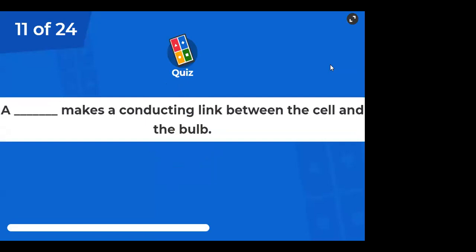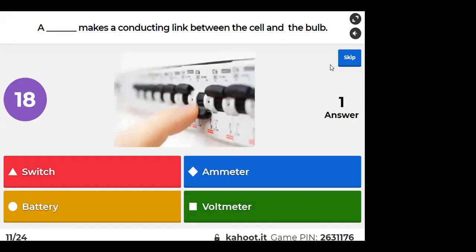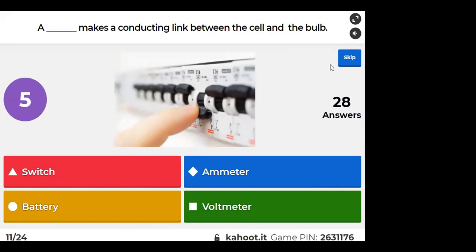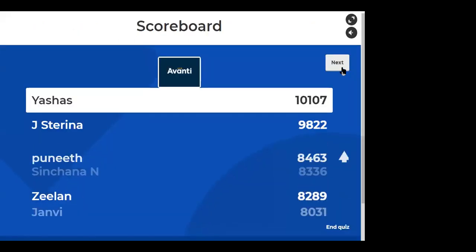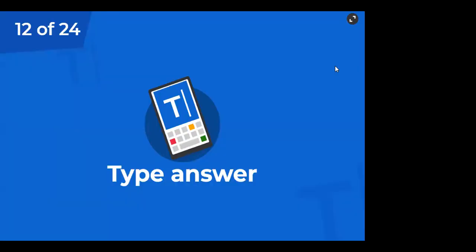A switch makes a conducting link between a cell and a bulb. A battery is the combination of cells. Ammeter is for measuring current.